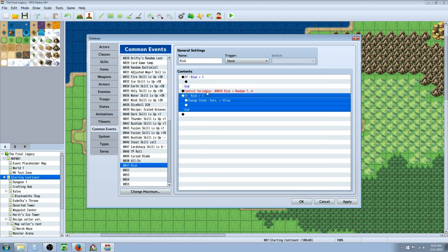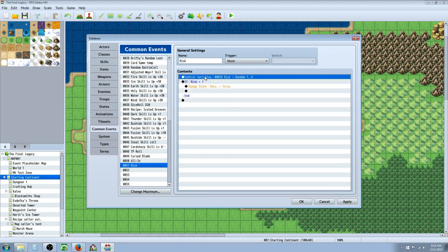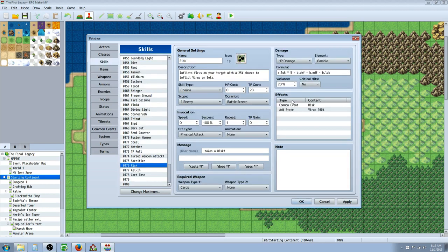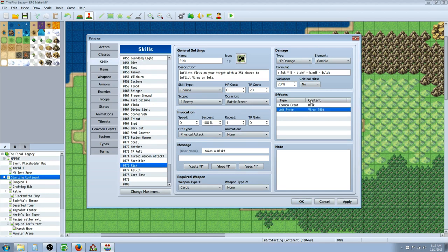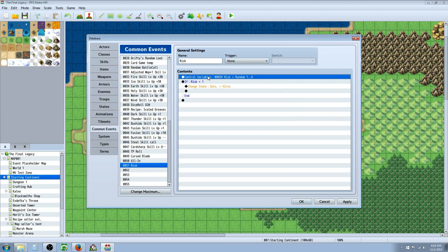So we're saying if it's going to, when they, I've called it twice here. When they use the skill, they're calling on the common event of Risk here and it's inflicting virus on its own. So it's going to inflict virus, but it's also going to call on this. And it's going to roll a number 1 through 4.